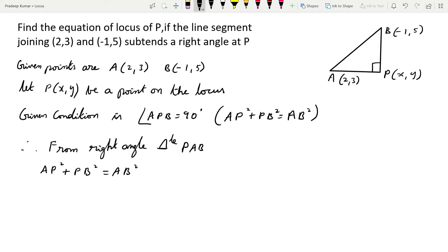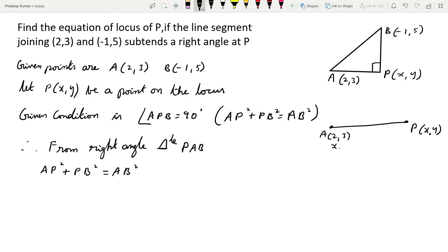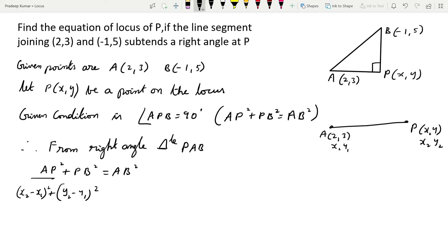Each term here is in the form of the distance between two points formula. For AP²: P is (x, y) and A is (2, 3), so I take A as (x₁, y₁) and P as (x₂, y₂). I apply the formula: (x₂ - x₁)² + (y₂ - y₁)². For BP² similarly: P is (x, y) and B is (-1, 5).